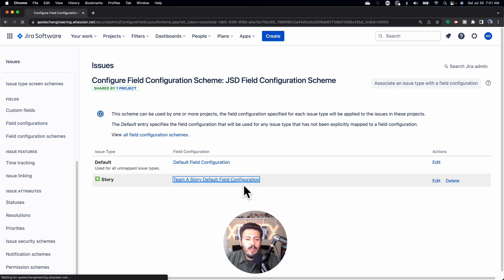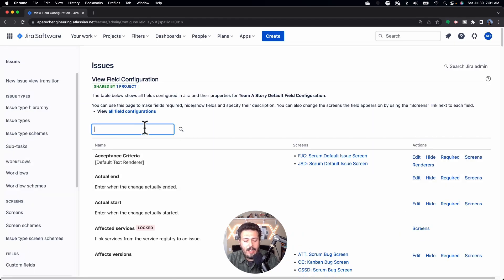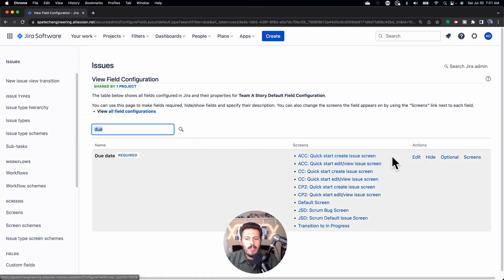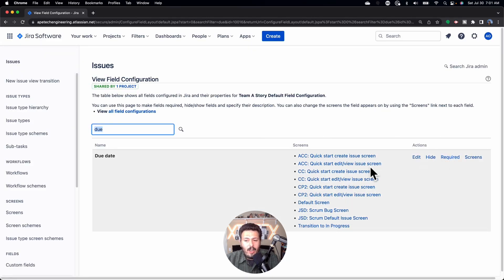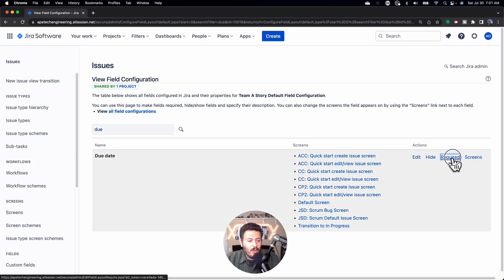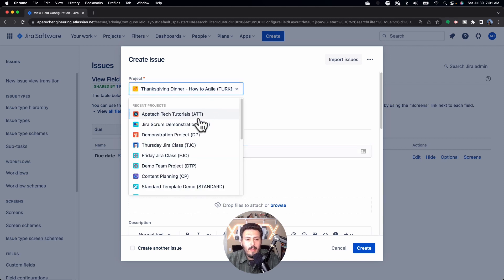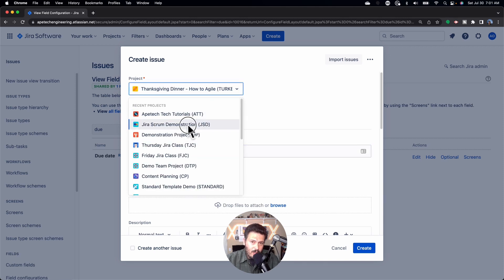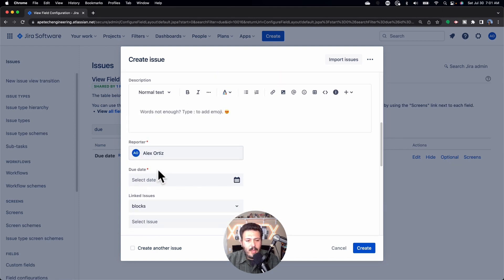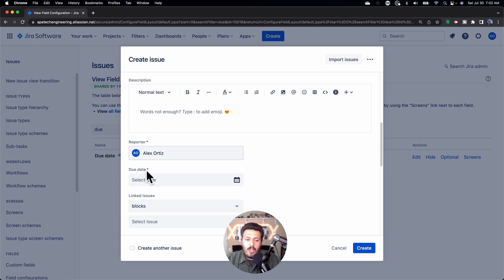I'm going to go back into the field configuration for Team A Story and I'm going to find Due Date — I like the Due Date — and I'm going to make this one required. Right now it's optional. All you've got to do is literally just click on the Required button and you'll see it adds a little 'required' label. To test it we're going to hit Create, pick the JSD project that has this field configuration applied, and you'll notice when we scroll down to Due Date that it now has an asterisk — meaning the field is now mandatory. You will not be able to hit Create unless you fill out a Due Date.